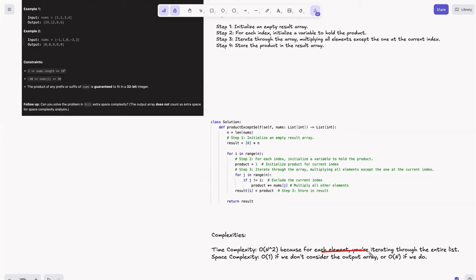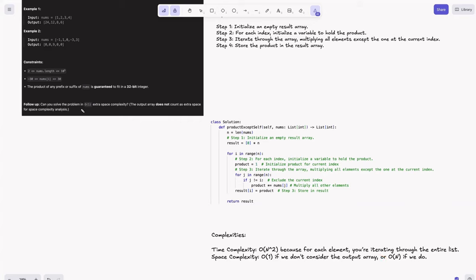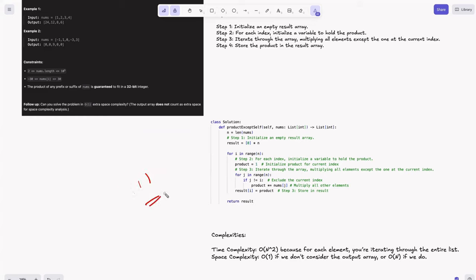Time complexity is O(n²) because for each element we iterate the entire list. Space complexity is O(1) if we don't consider the output array — and they explicitly mentioned we don't need to count the output array's space. So this brute force achieves O(1) space, though it won't scale for large inputs.